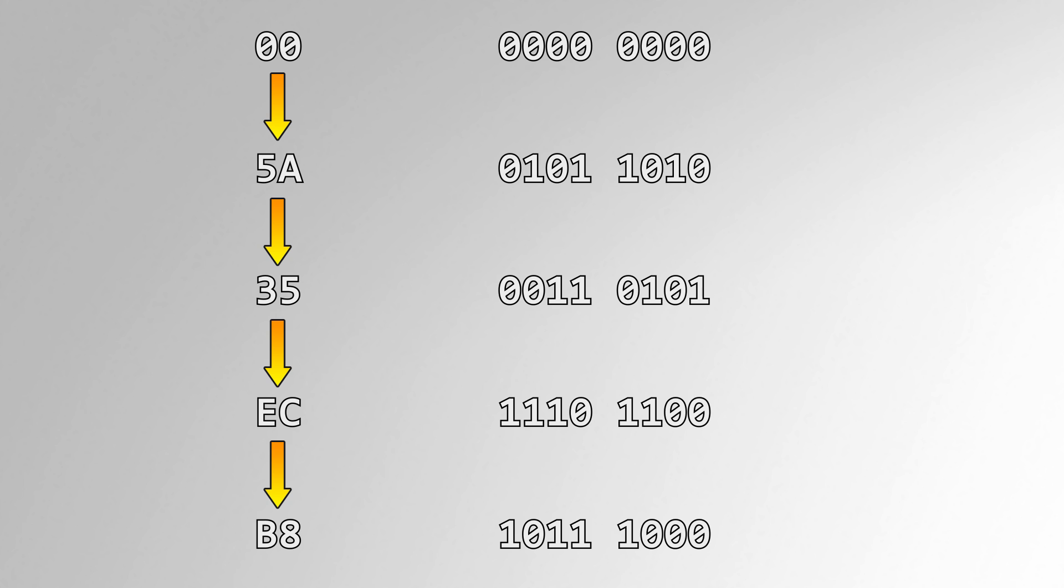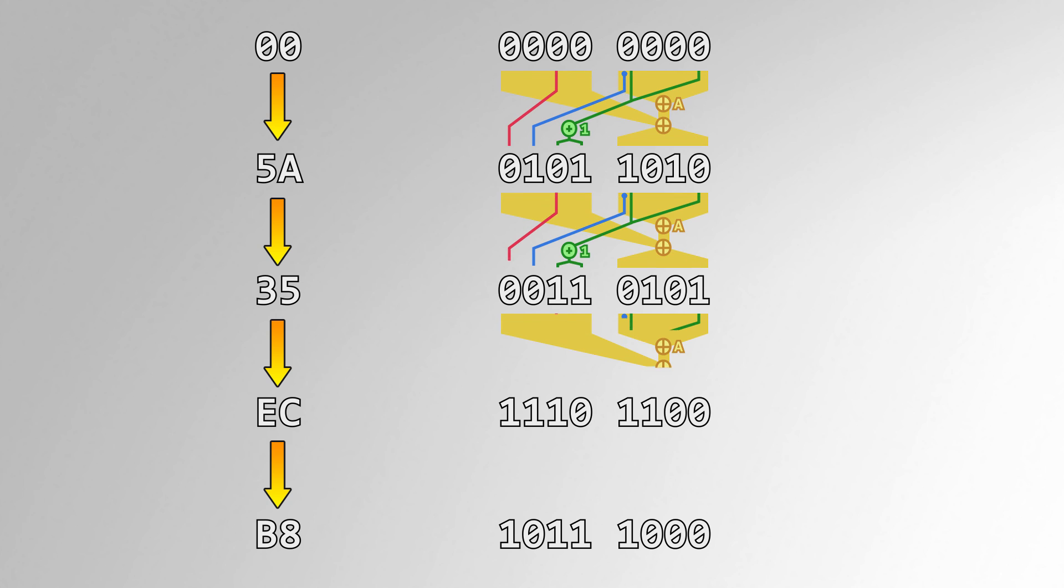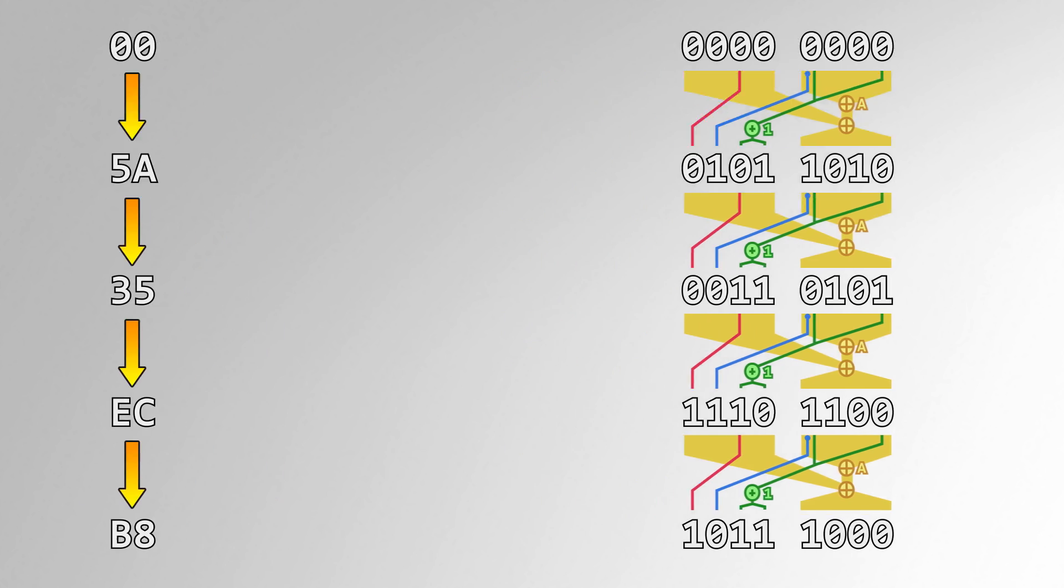In software and computing, RNG is used to make events act random. However, the algorithm that generates these numbers is just another piece of code, so the outcome is consistent and predictable if you look hard enough.